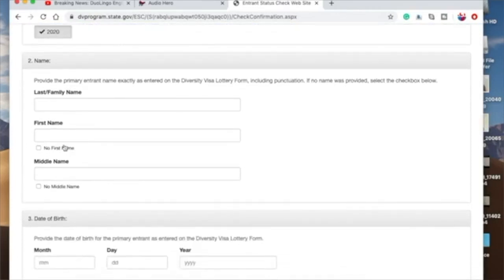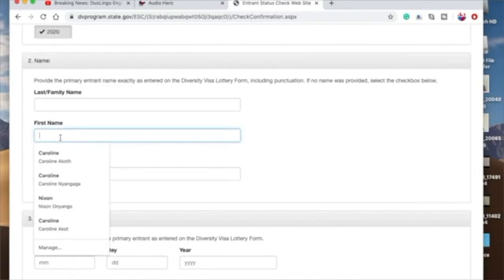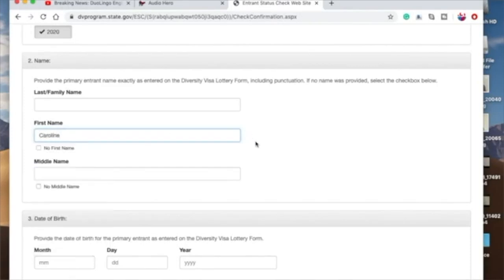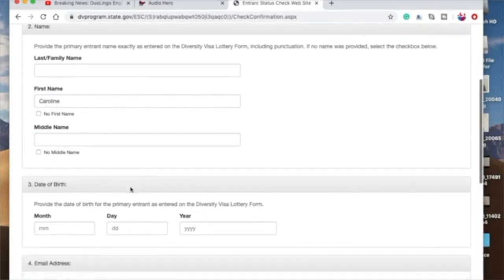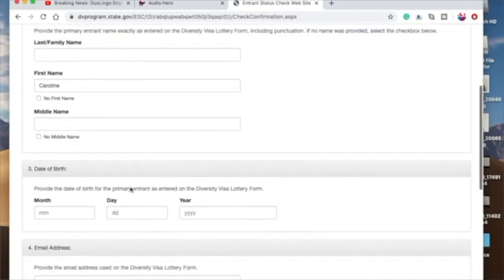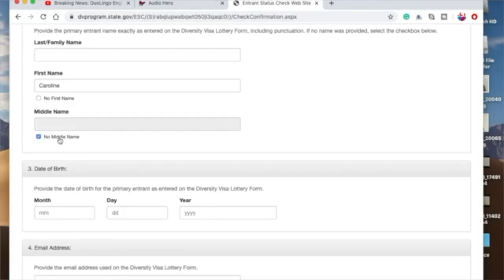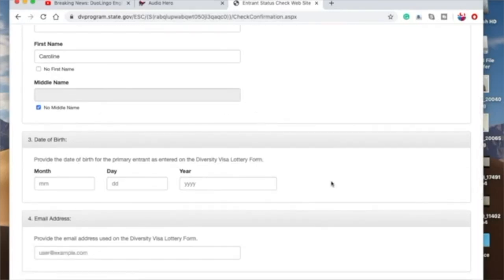So then I'll just come here and type in Caroline. And then middle name, you write your middle name. And then if you don't have a middle name, just click here. You check in this box: I don't have a middle name. I don't know if there's anyone who doesn't have one, but yes, life happens. And then date of birth, you key in the date of birth here.